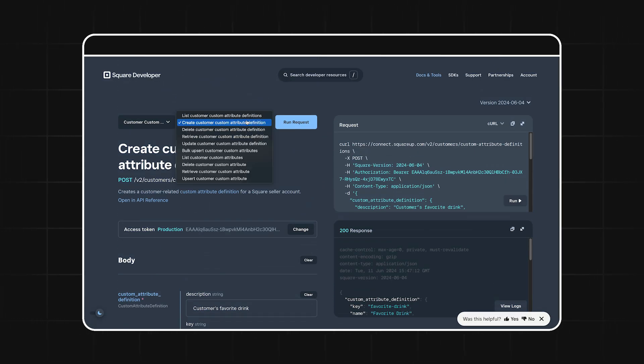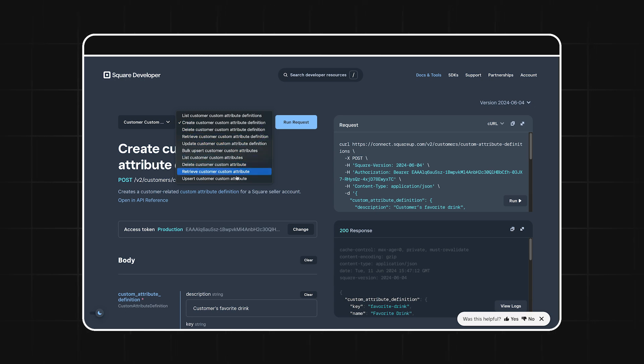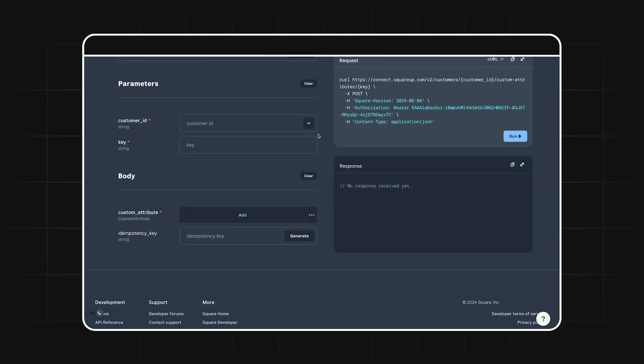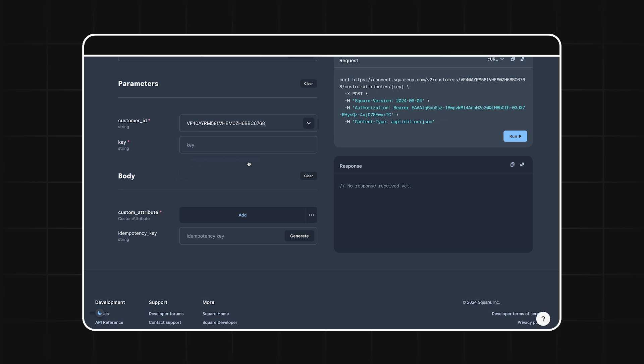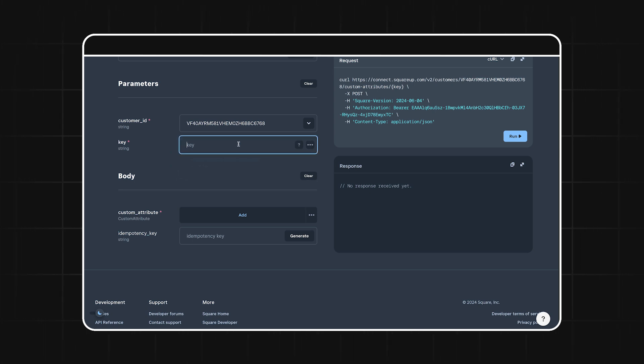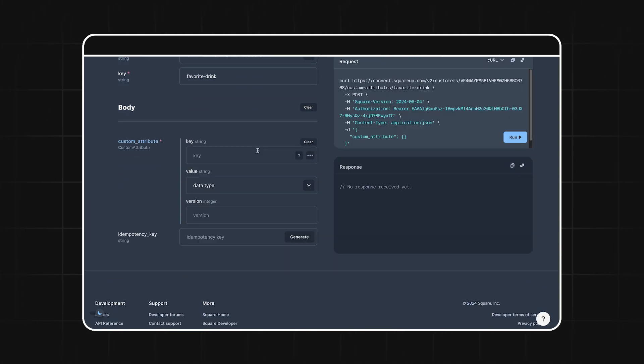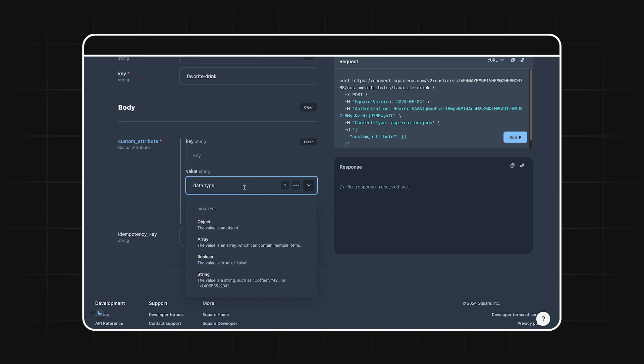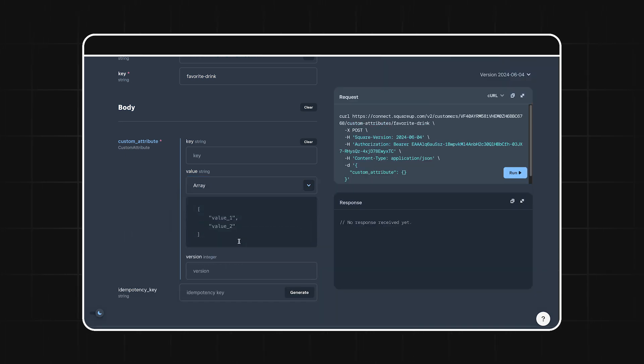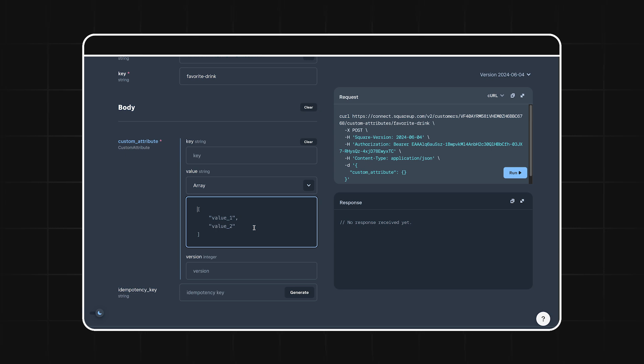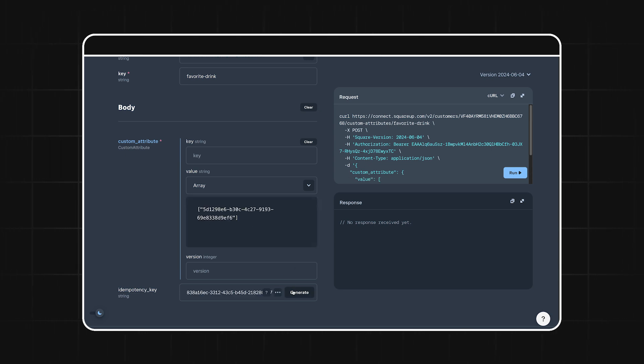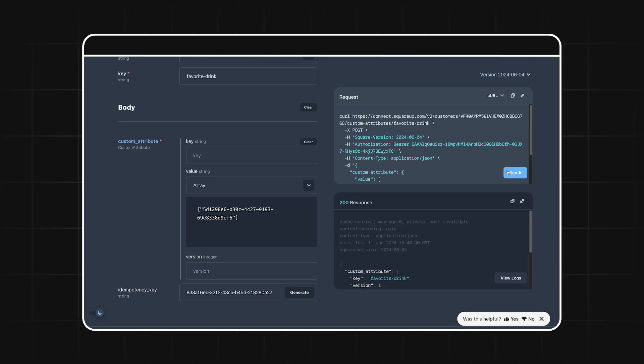Let's jump over to the upsert customer custom attribute endpoint. We can select a customer by customer ID, and then we're going to use the same key we just defined, favorite-drink. For the value, we'll first set the type to array, and then we'll create an array that includes one of the IDs that we generated before when we created our custom attribute definition. This one that I'm using here maps to latte. We can run this request, and this customer is now assigned a favorite drink of latte.